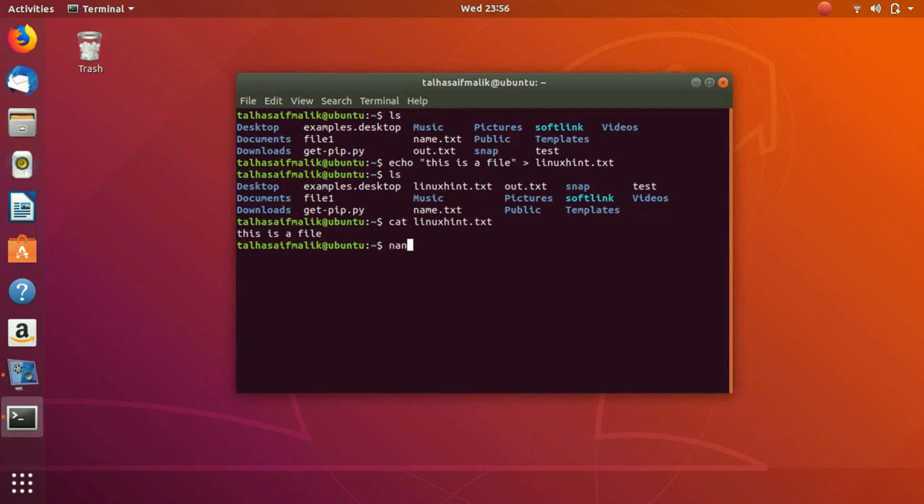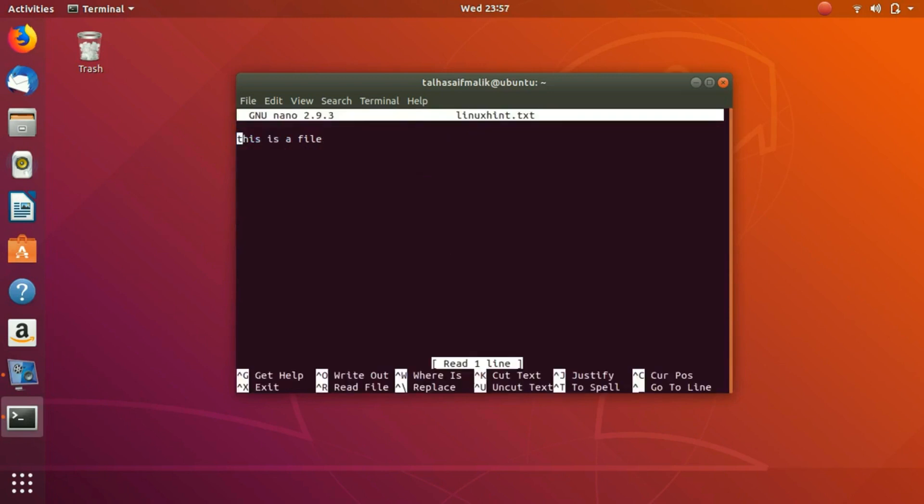We can edit it using nano, then the file name which is linuxhint.txt. We hit enter and now we can edit it - we can write different stuff here, different lines like 'visit our website'. You can just add a few more lines.